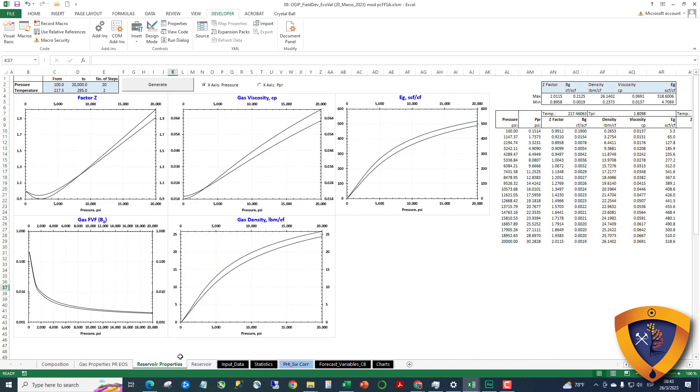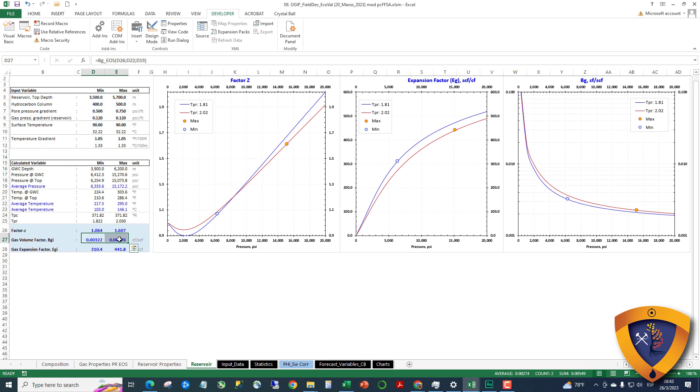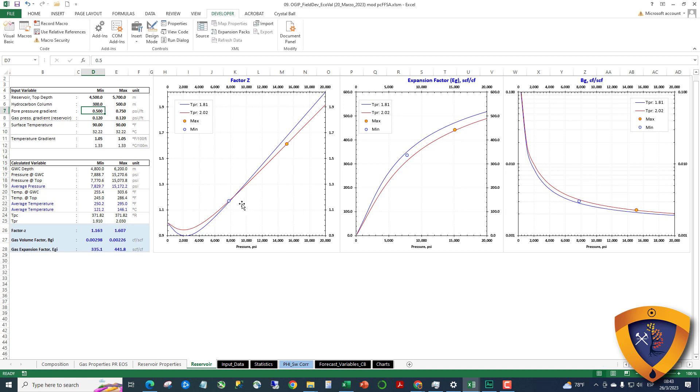Then you can go here and you can estimate BG for two different depths for your reservoir. For example, you have top reservoir here for different depths. I am going to change this and you can see you change the Z vector. Also you can change the column, the hydrocarbon column.